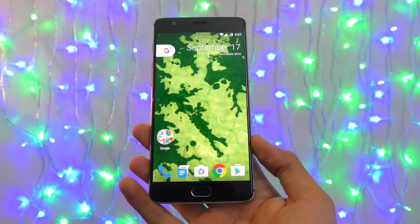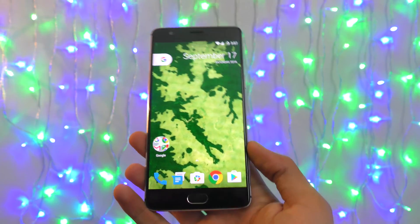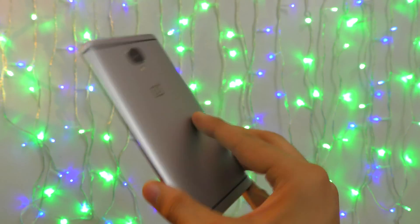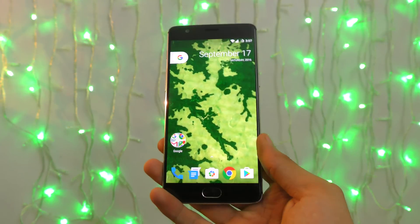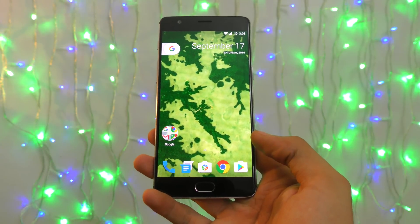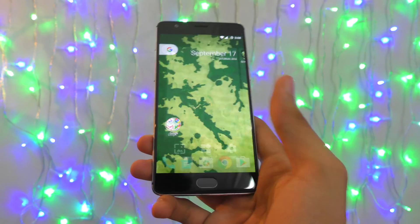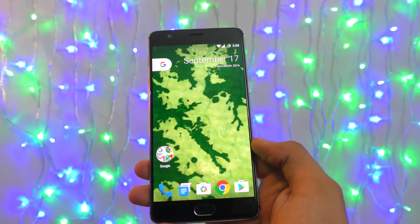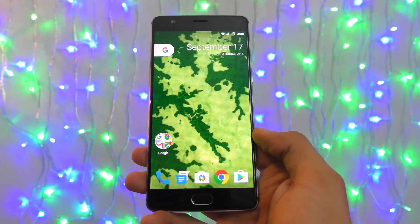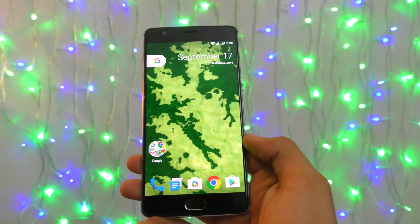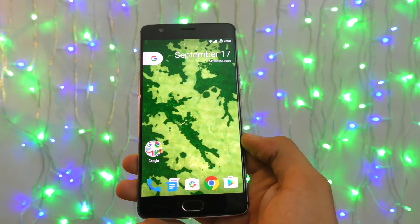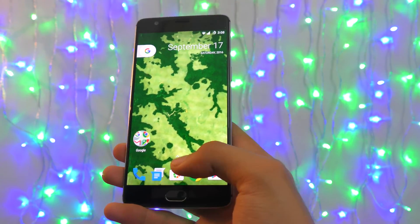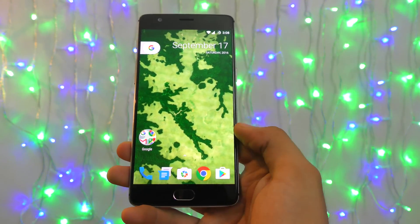Hey guys, it's time to take a look at the new Pixel Launcher for Android devices. This got leaked a couple of days ago, so I managed to install it on my OnePlus 3, which is my main phone at the moment. Let's take a look at the Pixel Launcher — it was previously called the Nexus Launcher, but now it's named Pixel because the new devices coming from Google will be called Pixel. They completely dropped the Nexus name.